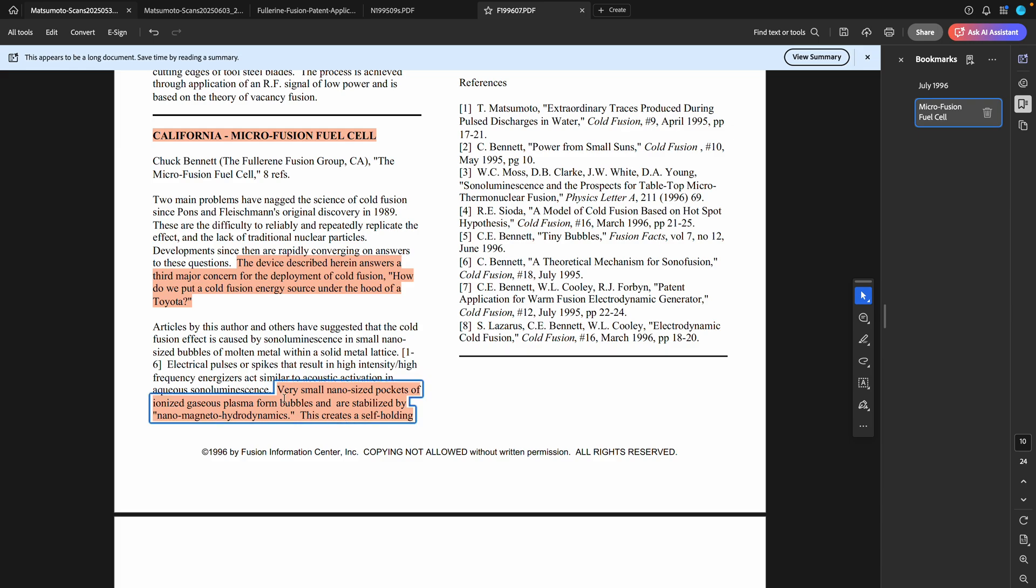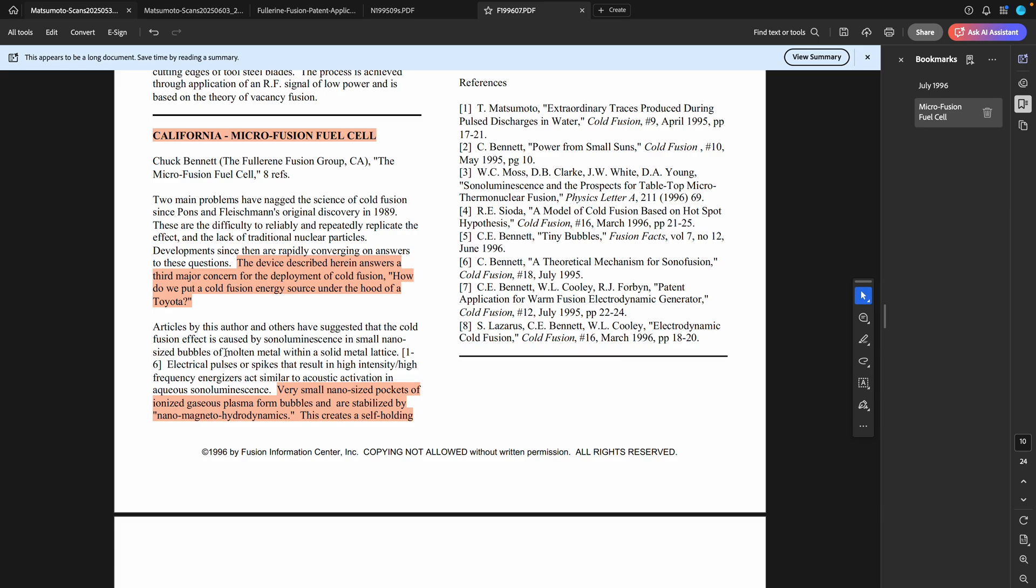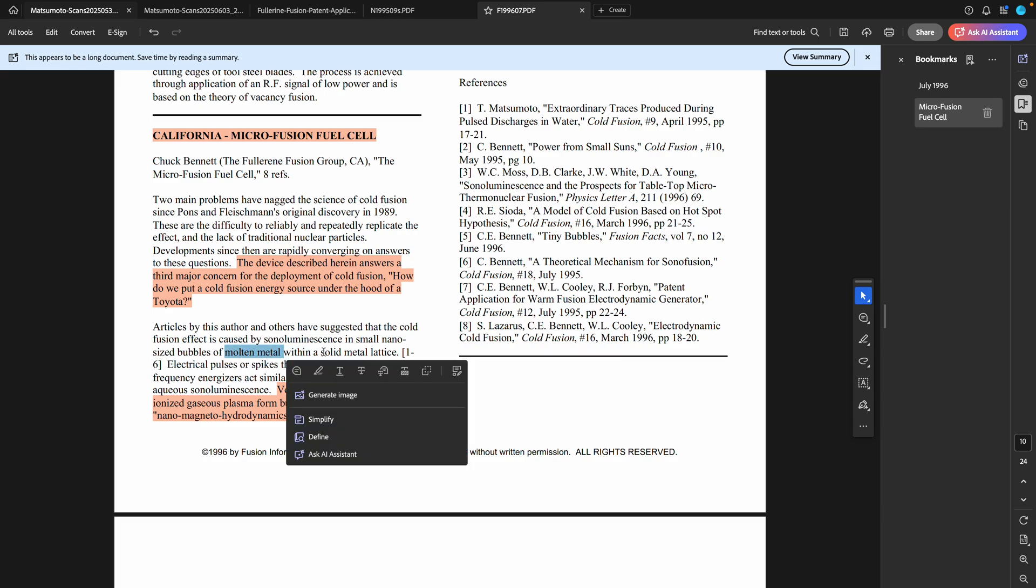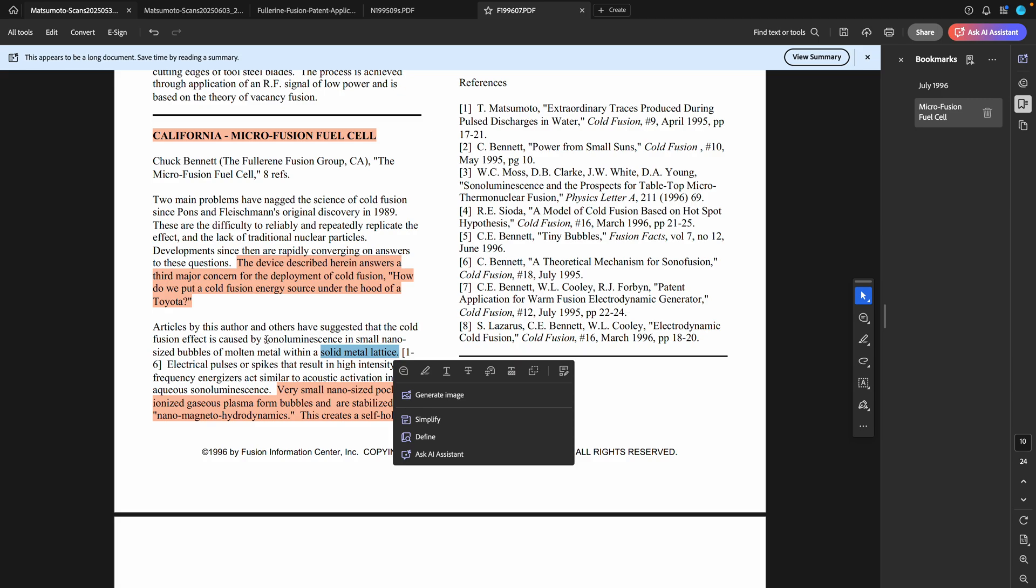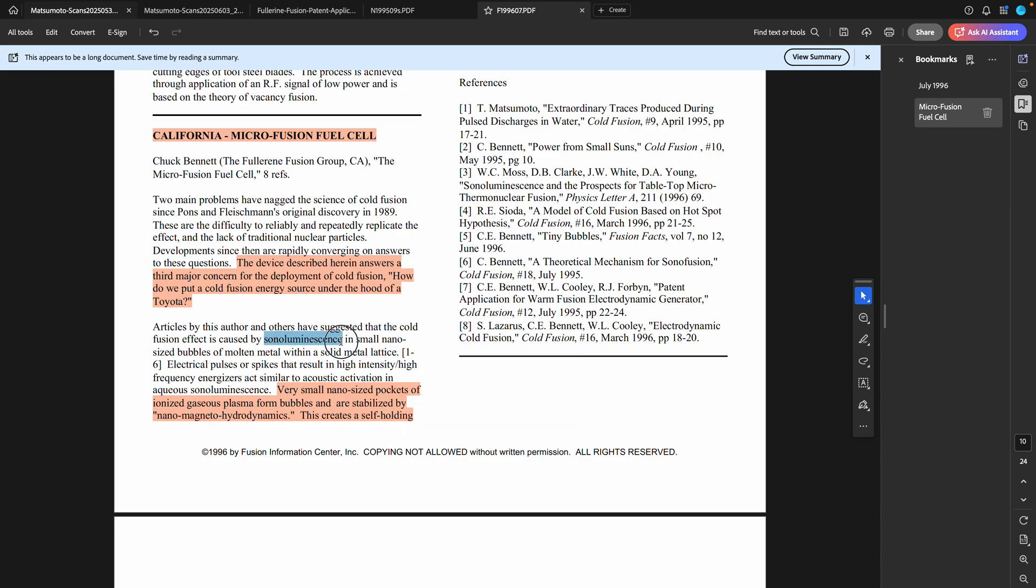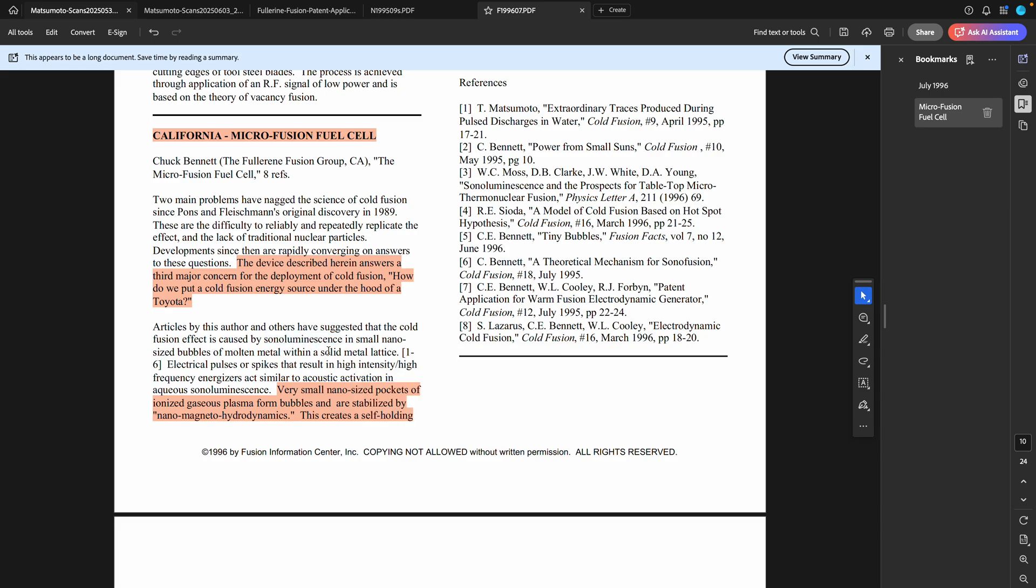He goes on: very small nano-sized pockets of ionized gaseous plasma form bubbles and are stabilized by nano magneto-hydrodynamics. The interesting thing is here he is talking about sonoluminescence and that the same thing occurs inside molten metal within a solid metal lattice, so he is connecting the process that goes on in sonoluminescence with what's going on in a solid metal lattice. That might be the case when you consider Russ George worked with both cavitation reactions and metal lattice based reactions, and he worked with this group at least in the initial tests.